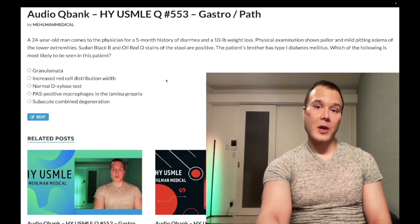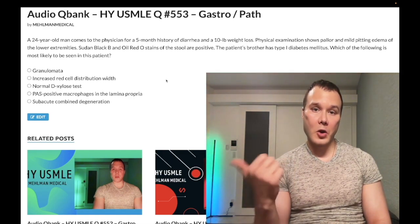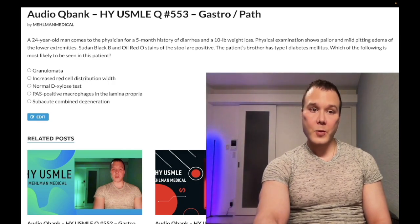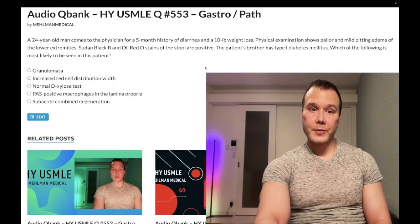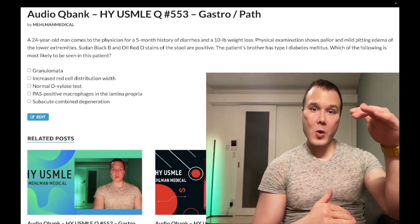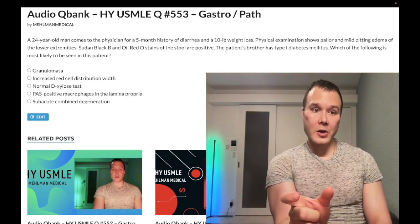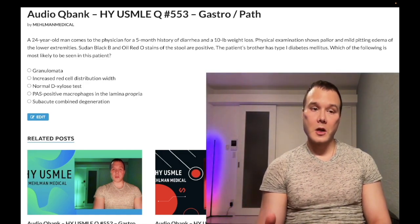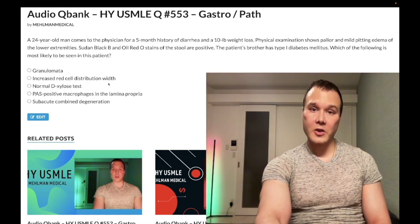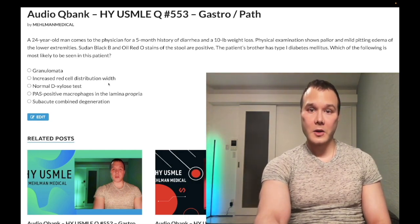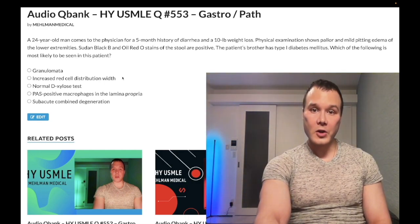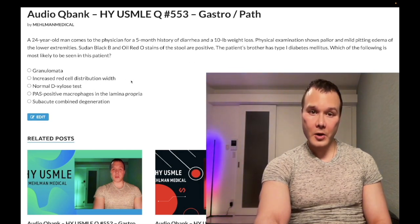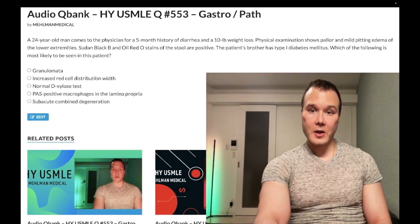Increased RDW is seen in iron deficiency. I've made plenty of heme clips on the question bank and on YouTube covering this. If you get a long heme question and they say RDW is not increased, iron deficiency anemia is instantly the wrong answer. RDW is normal or decreased in conditions like thalassemia or hereditary spherocytosis. In celiac with iron deficiency anemia, you have increased RDW and microcytic anemia — exceedingly high yield.